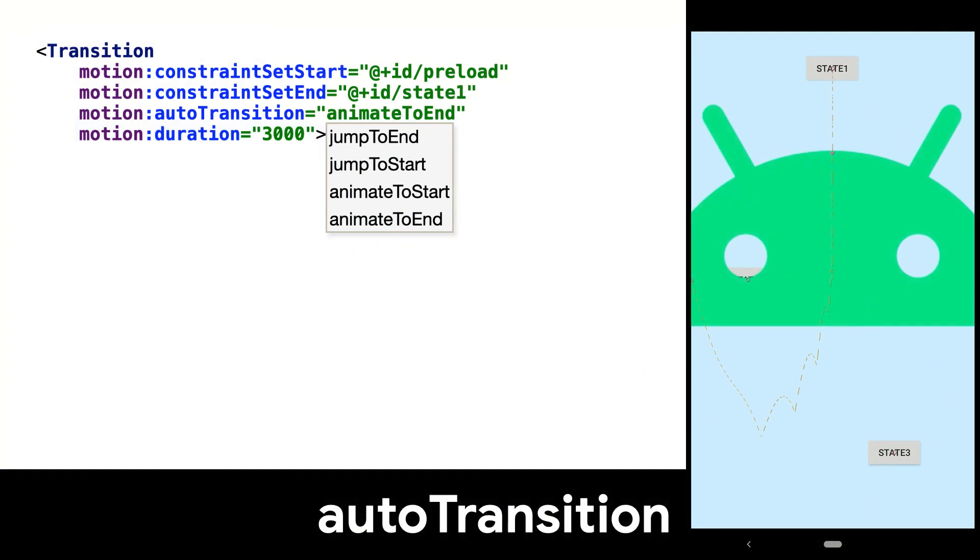First, we'll talk about AutoTransition. This is a powerful attribute that allows you to have automatic behavior on reaching a state. One of the most common use cases is when creating animations that trigger when launching a view.